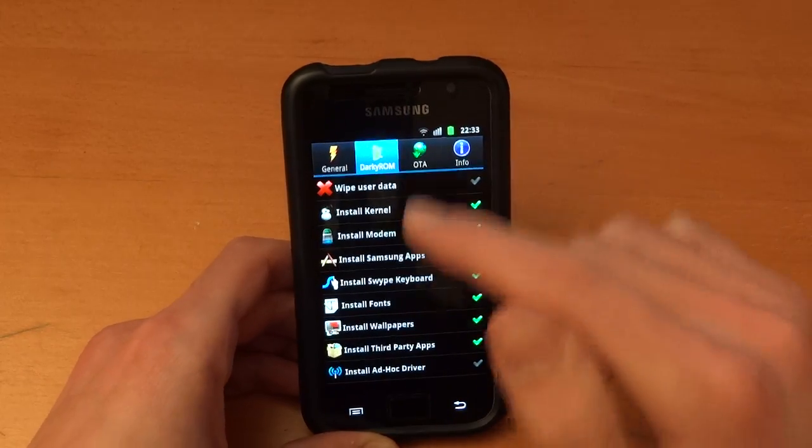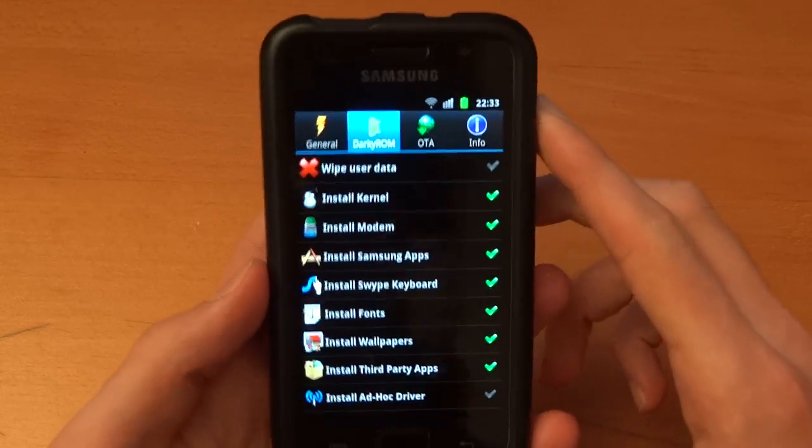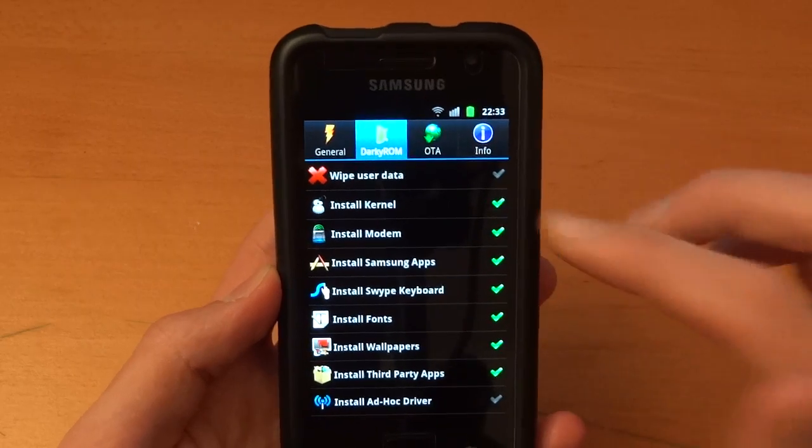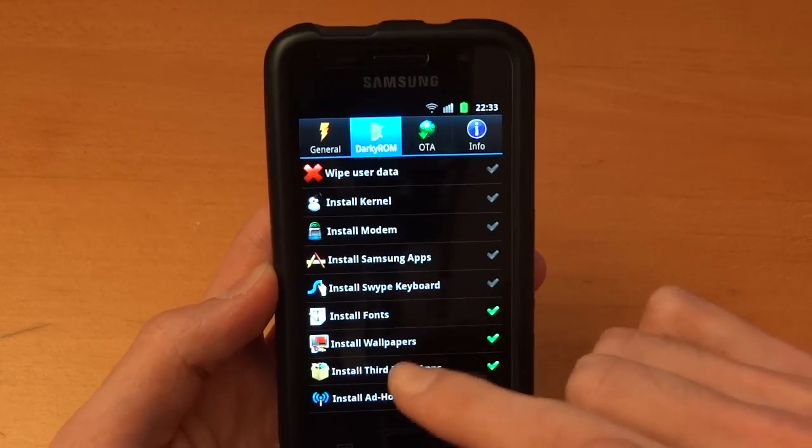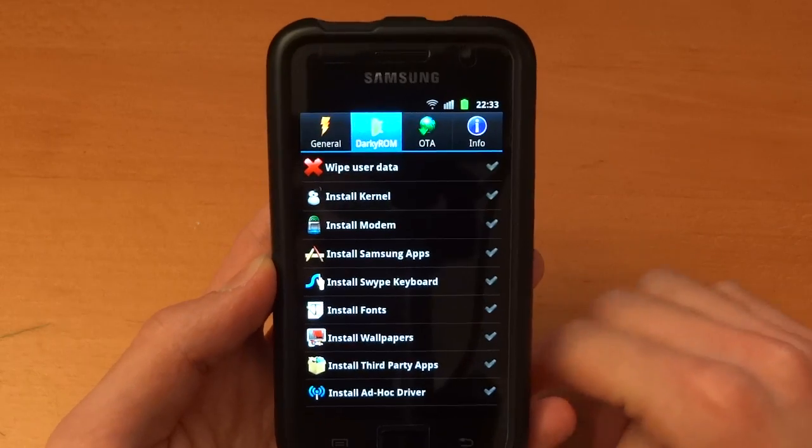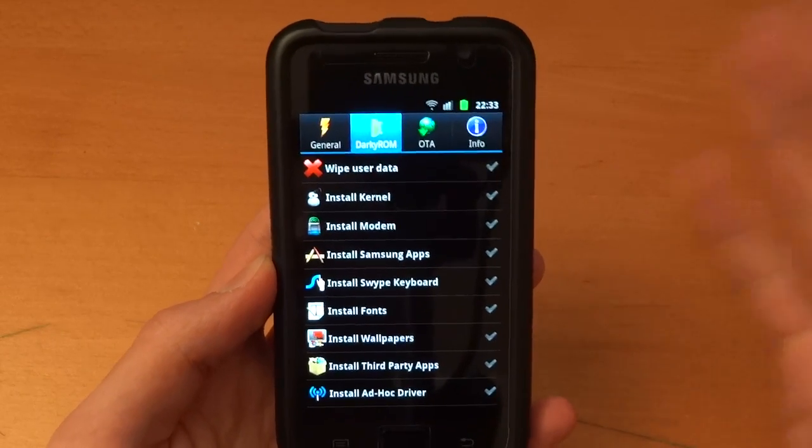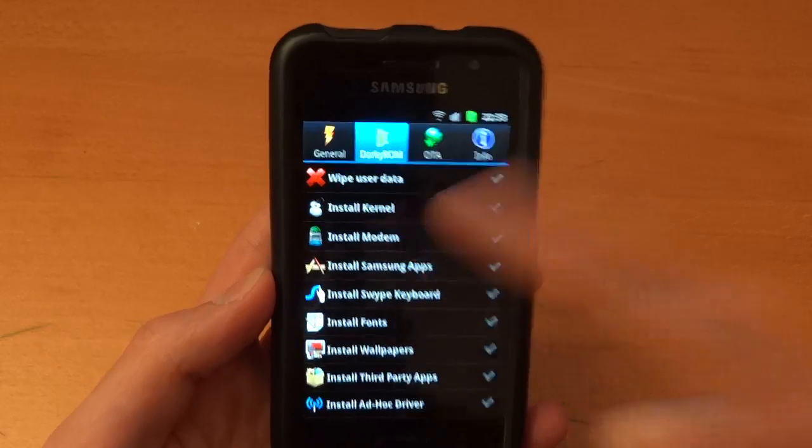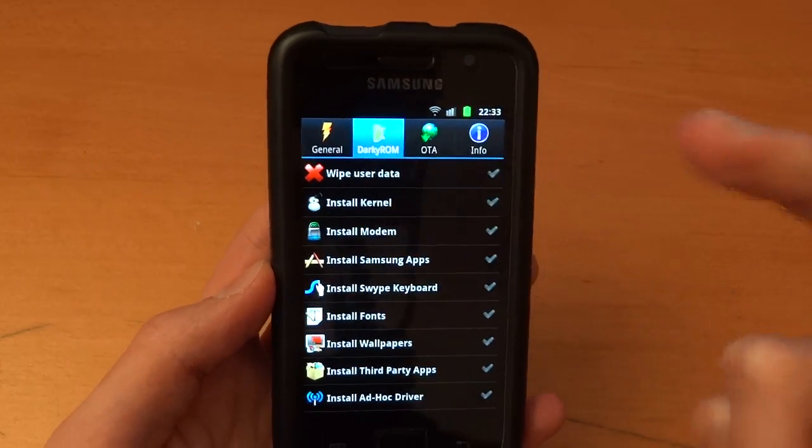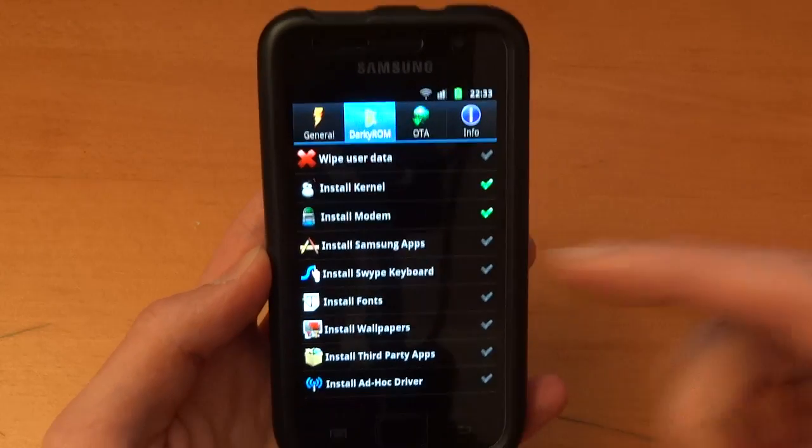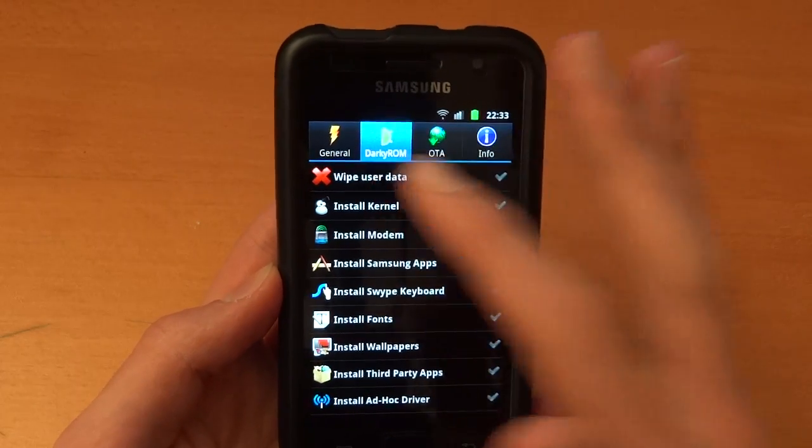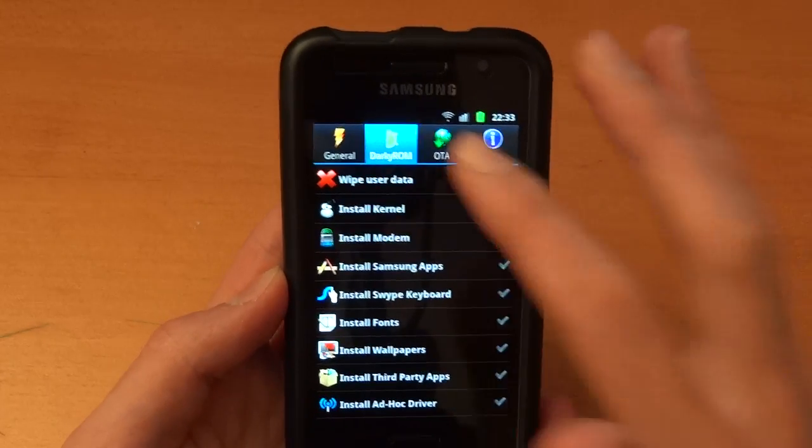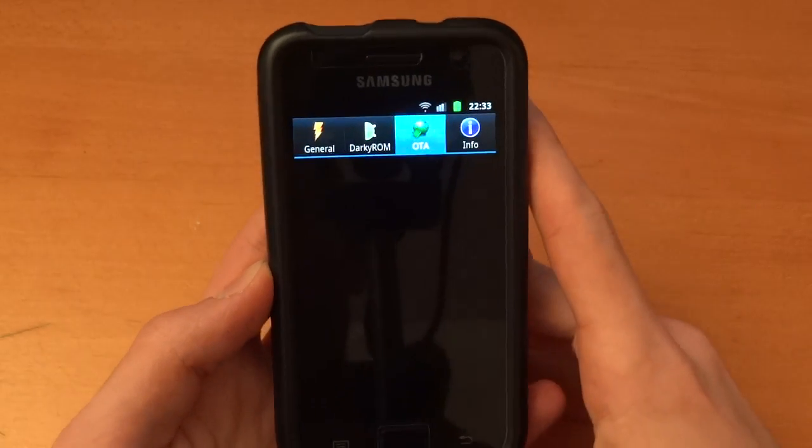And now we're going to Darky ROM. So this is useful for when you're flashing Darky ROMs itself. For example if you're flashing 10.2, for example 10.2.2 by Darky himself, then you could install modem or not install modem or install kernel or not. So when it's green it's going to install it. When it's not, it's not. And obviously wipe user data. If that's ticked then it's going to wipe user data.